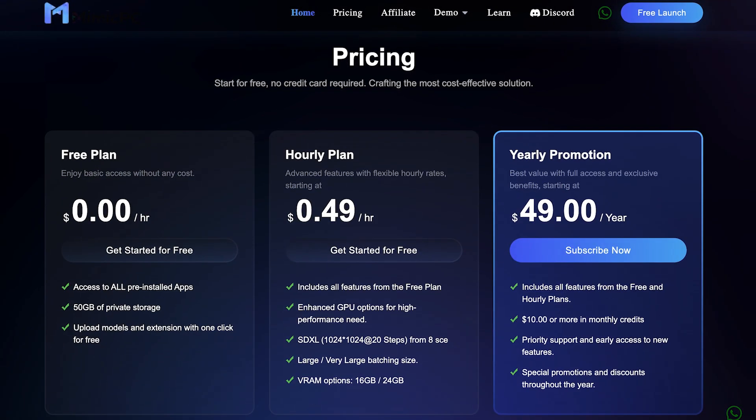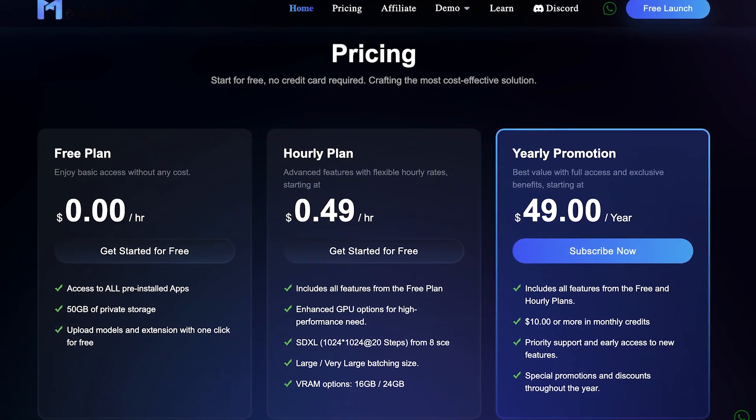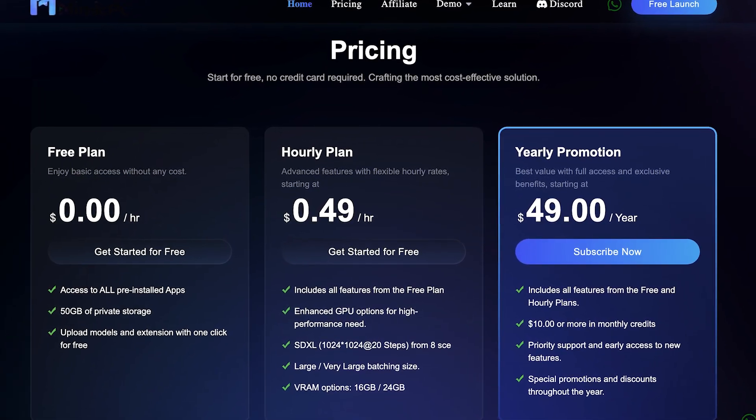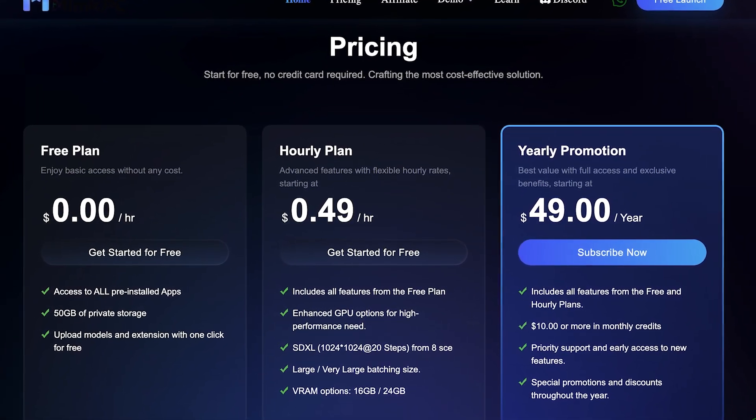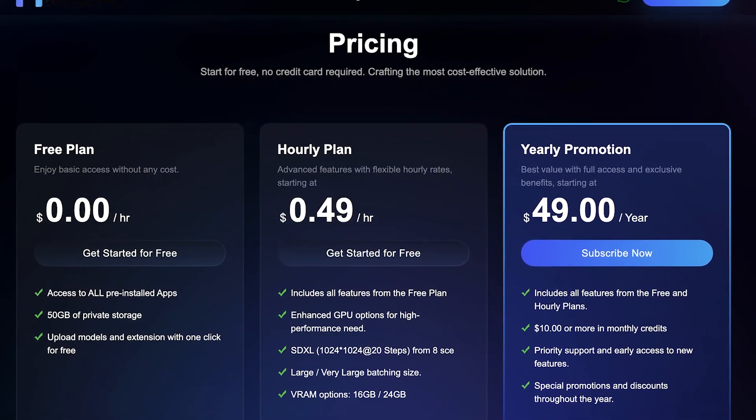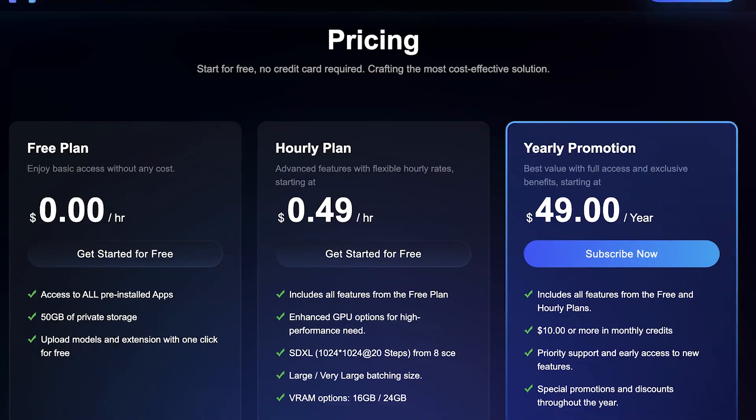With flexible pricing plans including free, hourly, and yearly options, there's something for everyone.